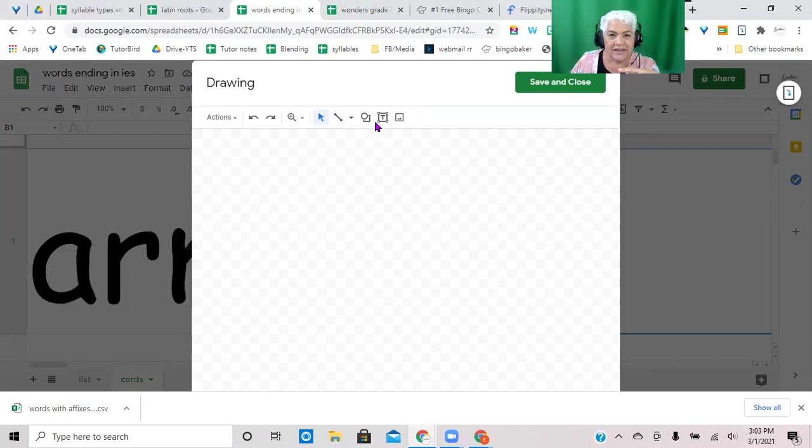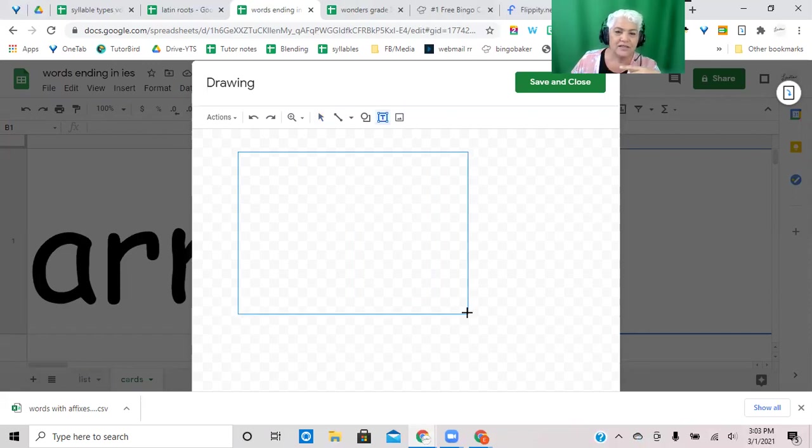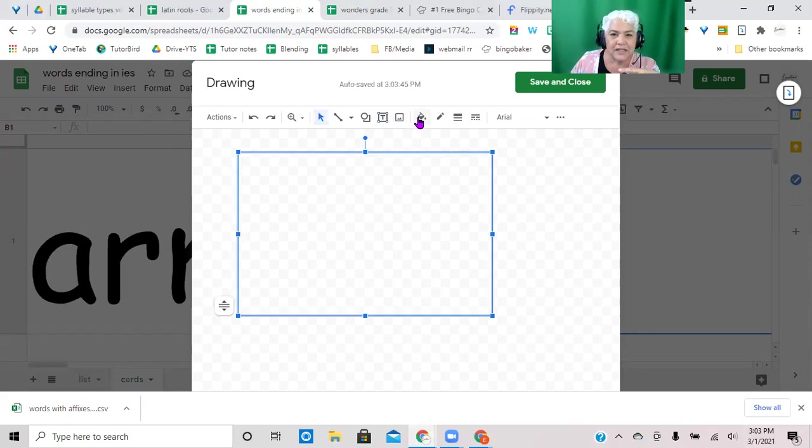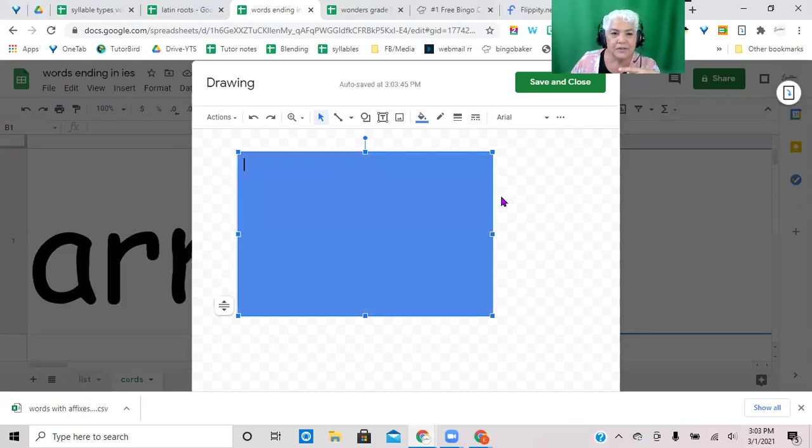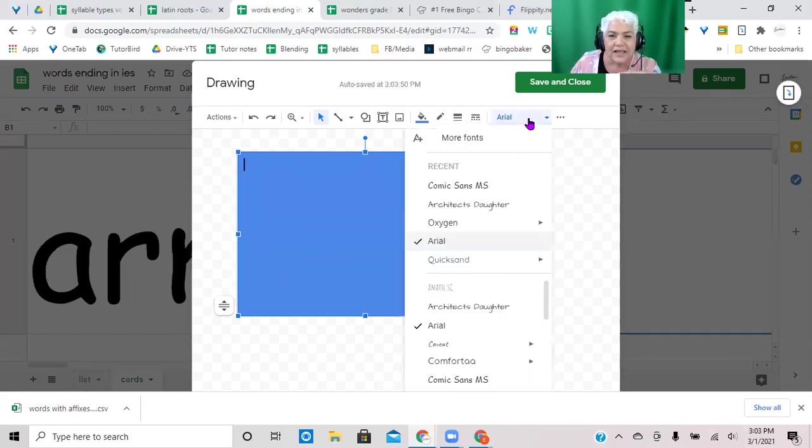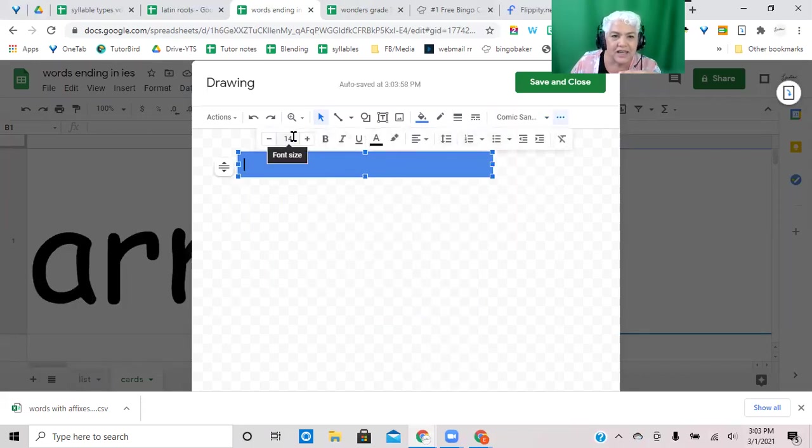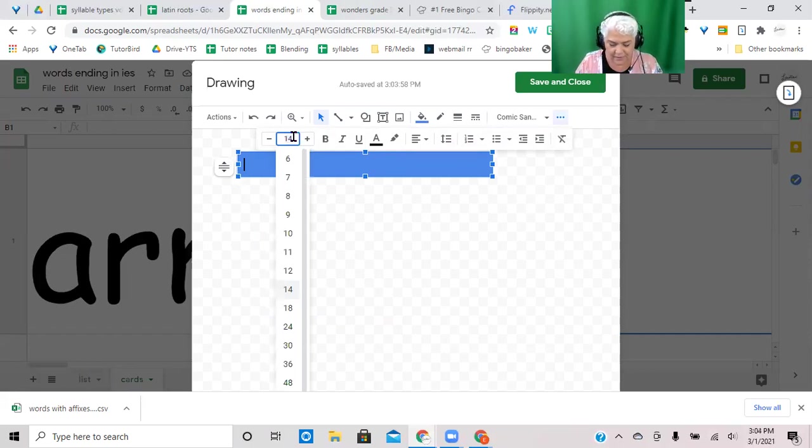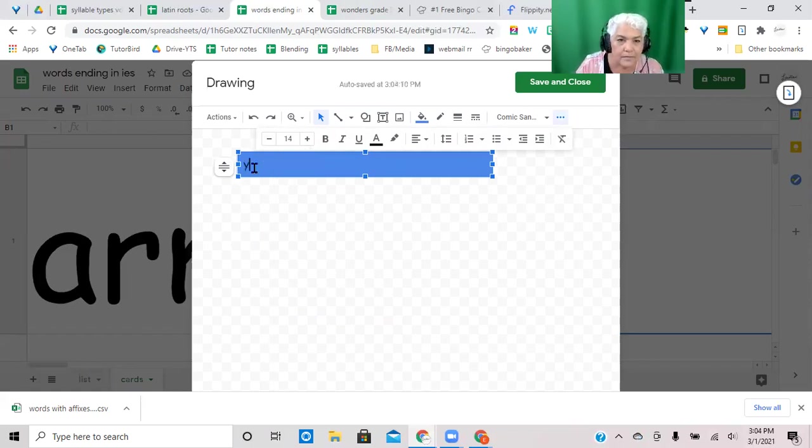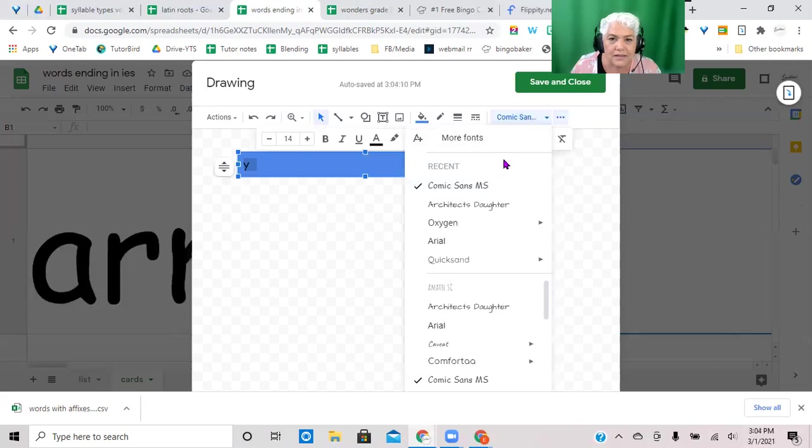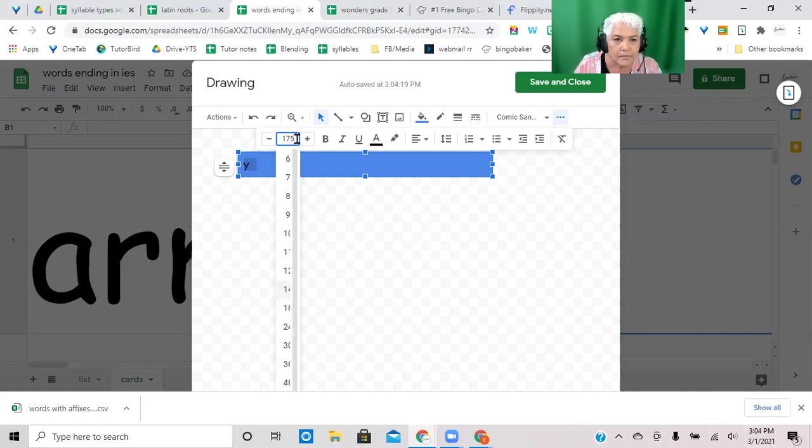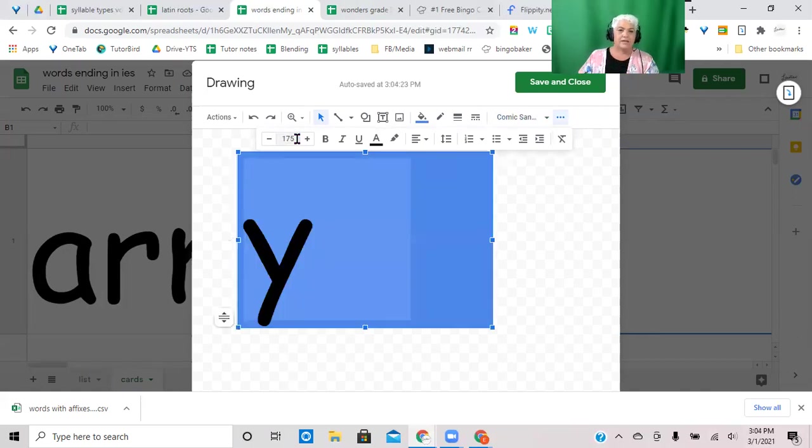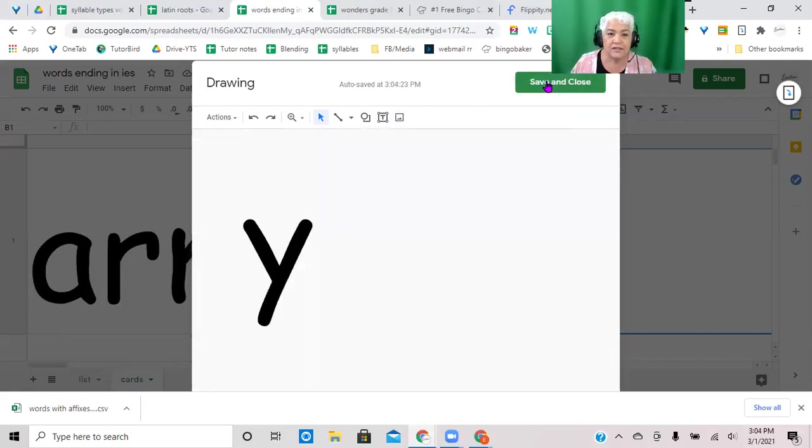But this time I'm going to insert a drawing. Now the drawing here, I'm going to make a text box and make it about that looks about the size of what I'm going to use, maybe like that. Fill it with, let's say I'm going to make it a light blue. And I'm going to make a comic sans and 175 and I want the letter Y.